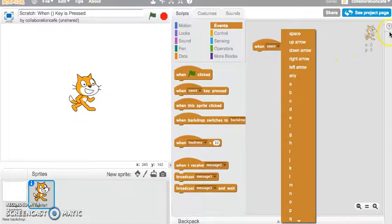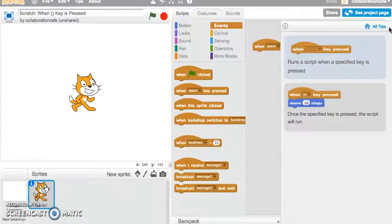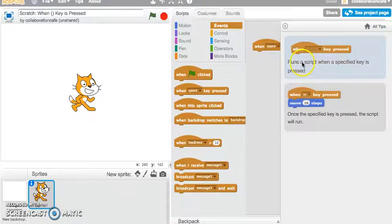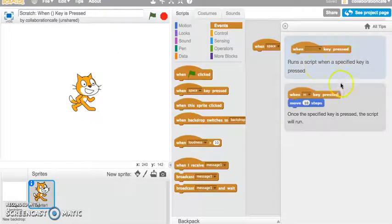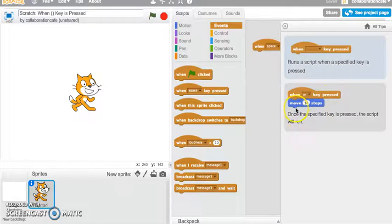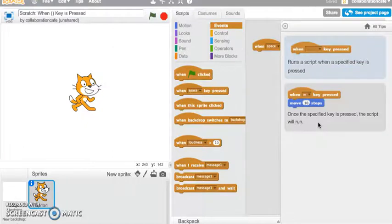So how do we use this 'when key pressed' block? If we go into our tips tutorial section, you can see that this runs a script when a specified key is pressed. The example shown is: when the M key is pressed with a 'move 10 steps' block applied, it will do exactly that — when you press M on your keyboard, it will move 10 steps.